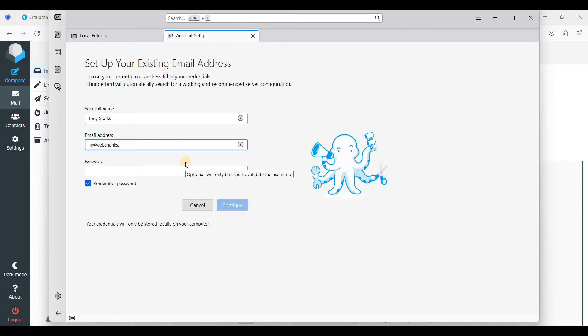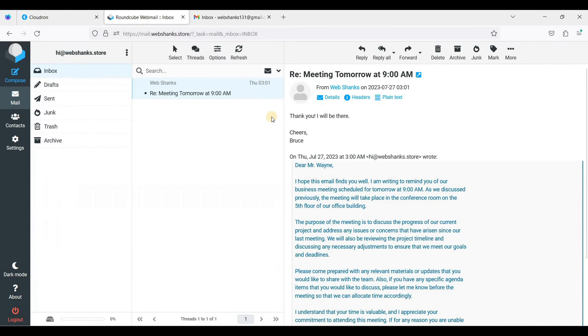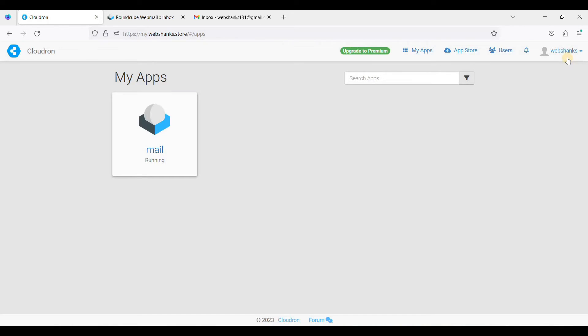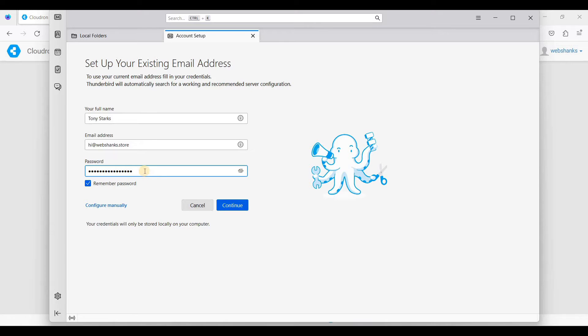The password is your admin password. Your password for your email here is your Cloudrun password. If you don't know how to set up Cloudrun email server, I will put a link in the description below. Let's go back. Your password is your admin password, so just click continue.